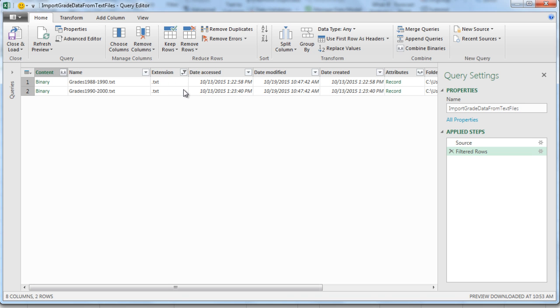Check this out: if we were to dump more text files in that folder and refresh inside of Excel, it will automatically go out and get those. Right now we only have two files.